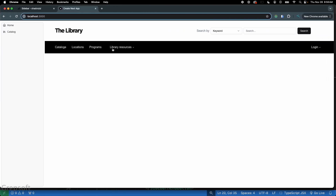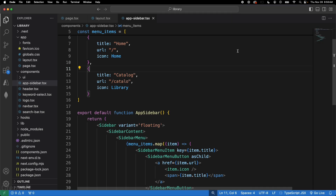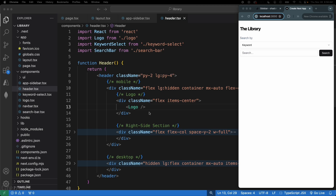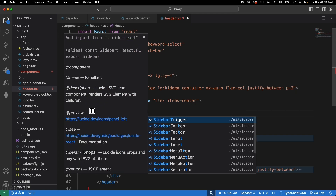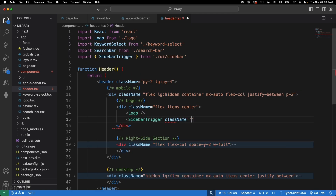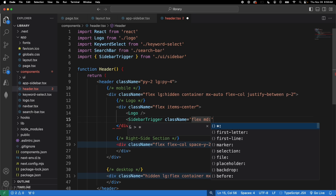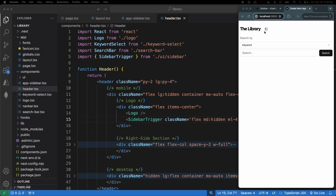Now, I want to hide this menu on desktop and instead show a hamburger icon on mobile that toggles the sidebar. Go to your Header component and add a SidebarTrigger element. Give it a className: hide it on medium and above screens using 'md:hidden', and add a small margin. Save it — clicking the trigger instantly opens a nice sidebar.